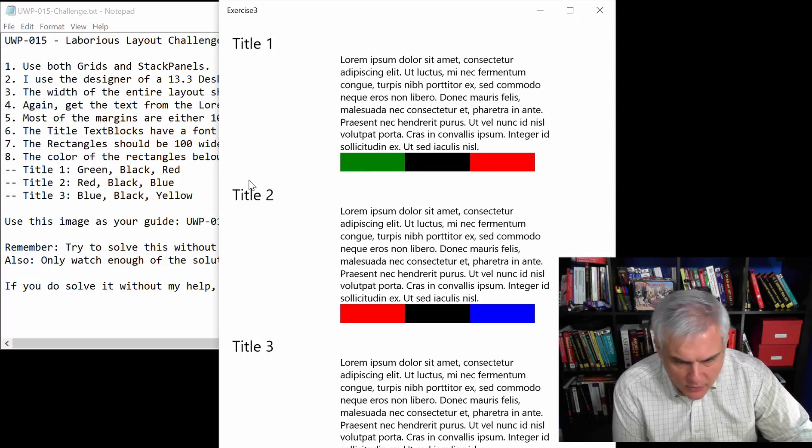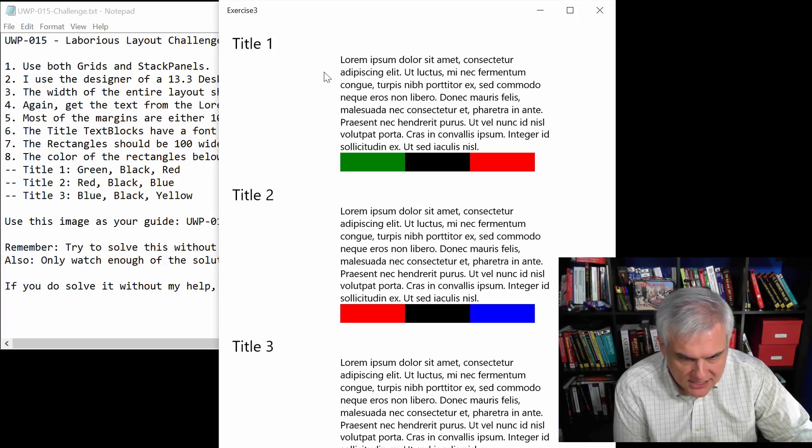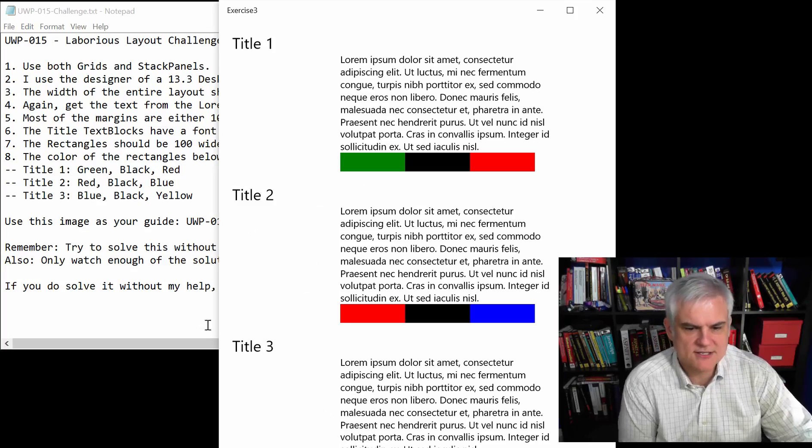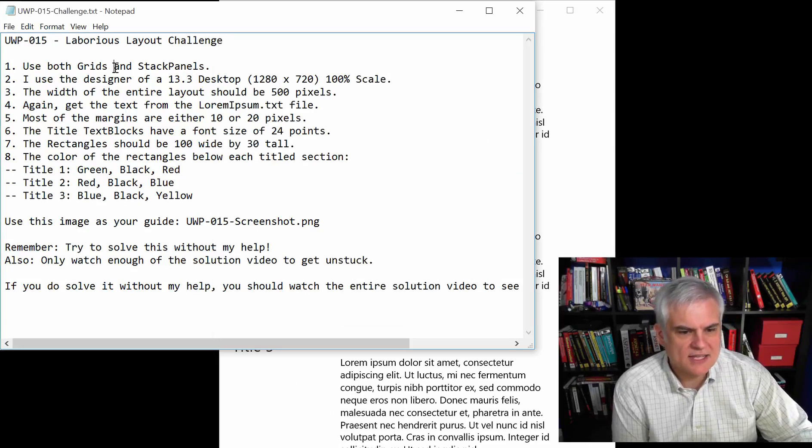I guess the last thing I want to point out is that there is some margin space here on the left and here between each of the titled areas. All right, so let's take a look at the rules for this challenge.